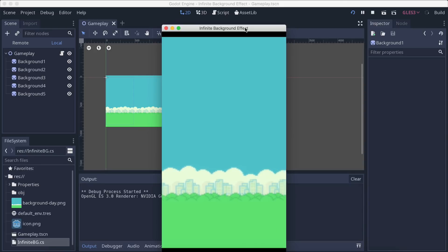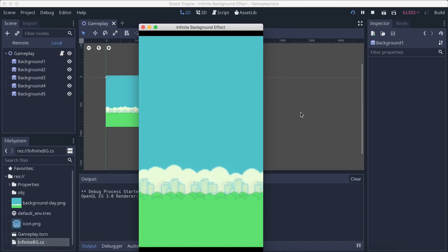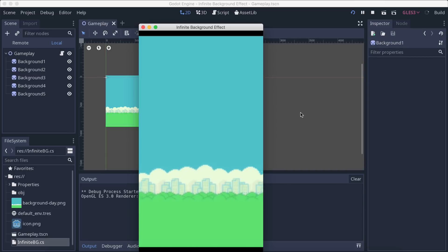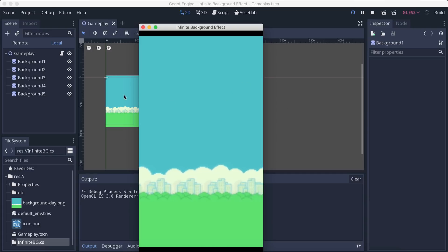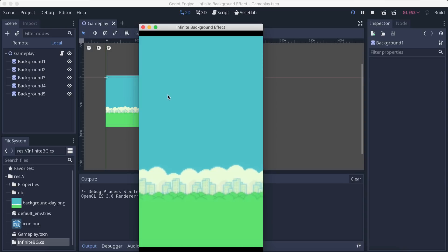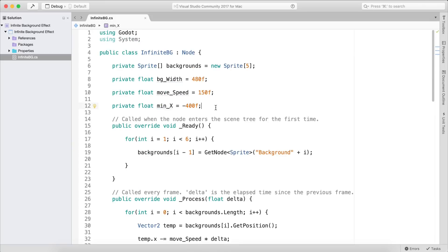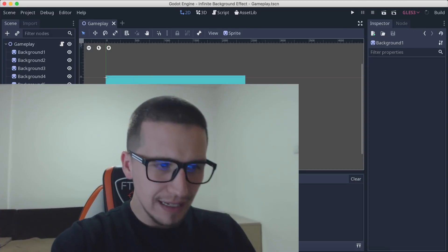Now if I run the game, we never run out of backgrounds. You can stare at this as long as you want and it won't stop scrolling — because when each background reaches the minimumX threshold, it gets repositioned to the back of the line. We have an infinite background effect. You can also adjust the move speed, and you could use this for clouds or combine it with parallax scrolling.